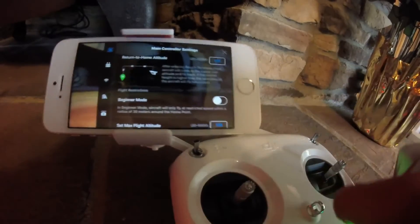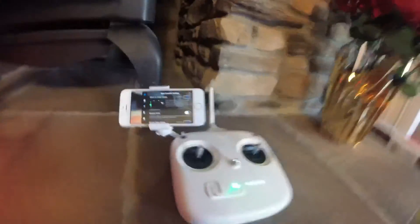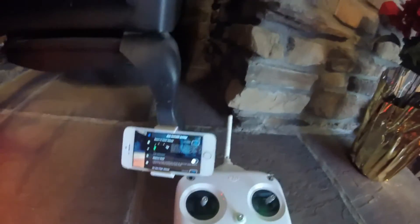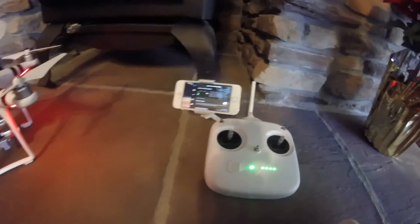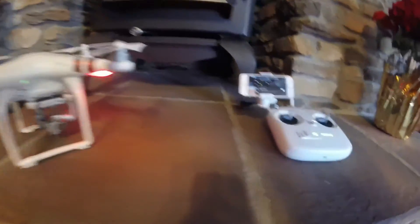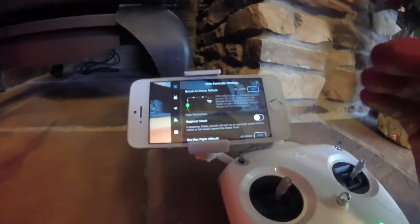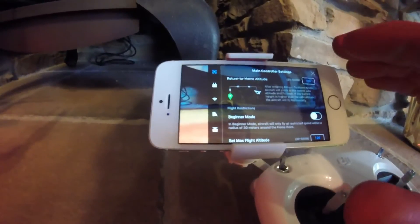This is kind of a part two video to the return-to-home complete series. This is just one small part of the whole return-to-home feature. If you go to the other video it'll cover the GPS, the home point, and all the different types of return-to-home features. If you're interested, the link will be in the description.